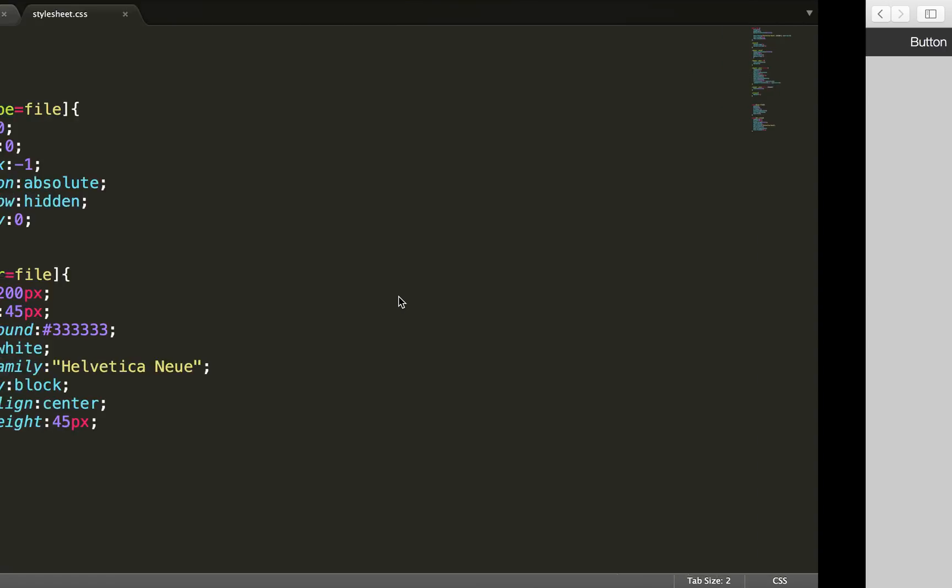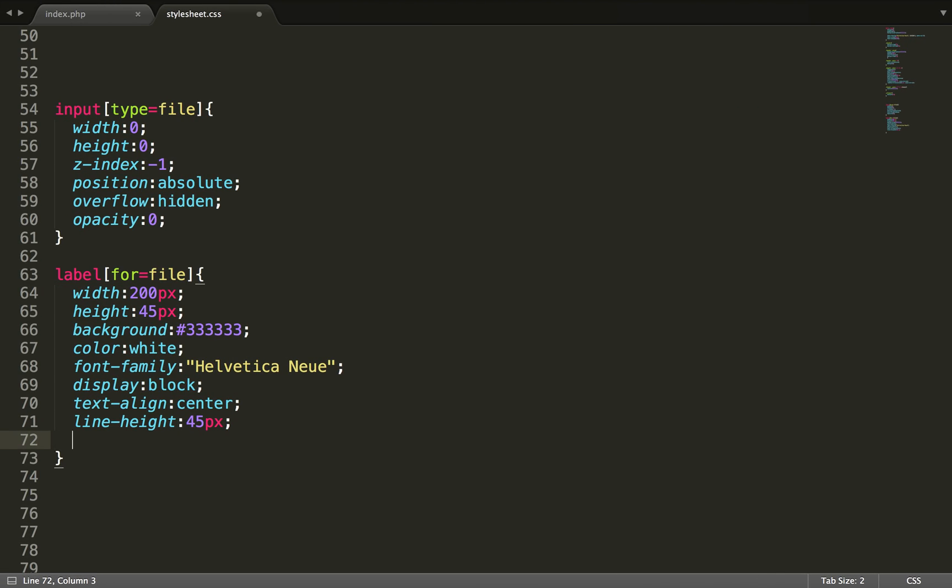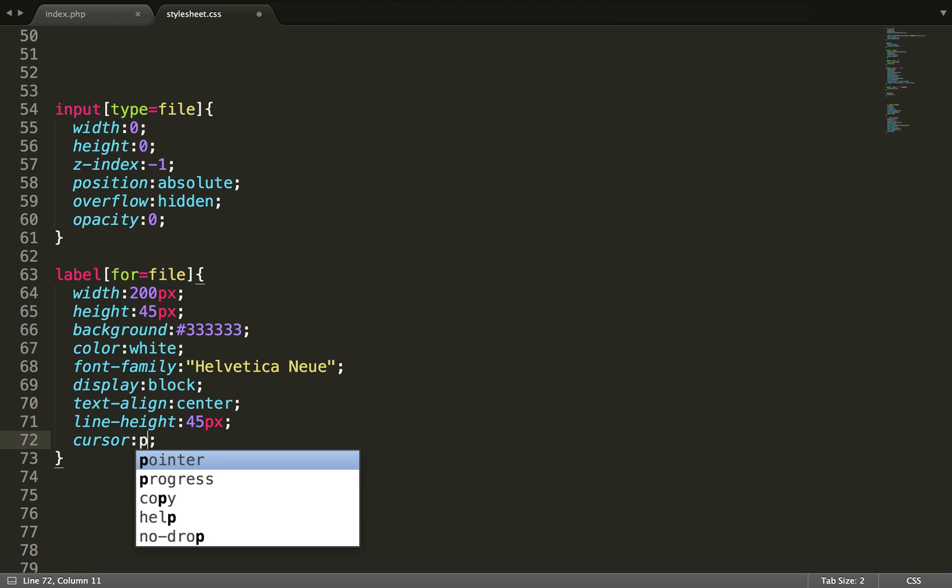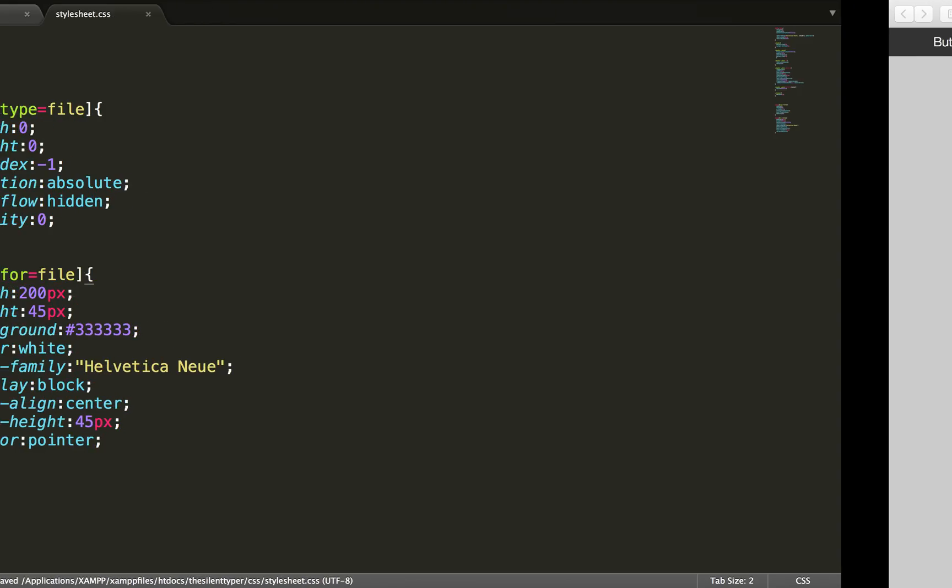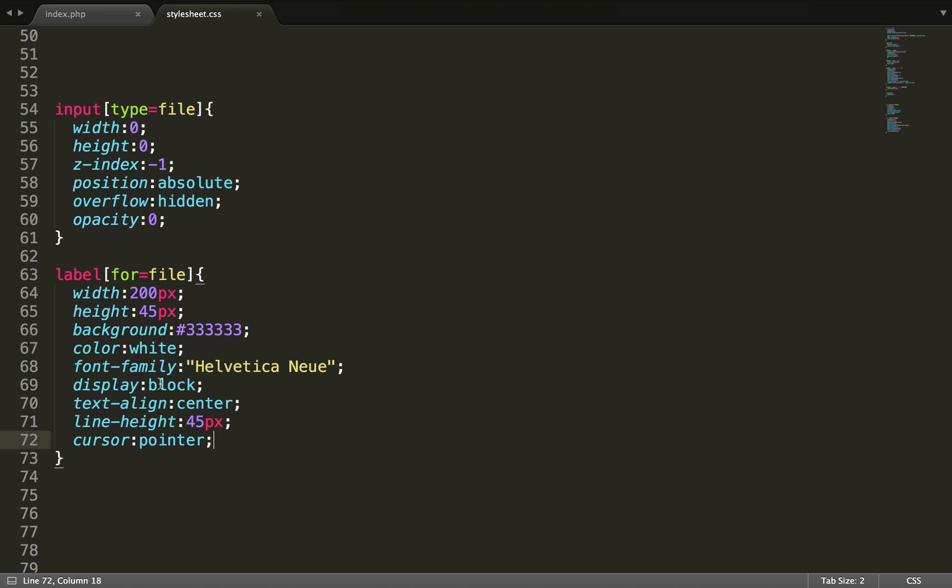Now to make it more like a button, you can set the cursor to pointer. So whenever you hover over it, the mouse will be turned to a pointer. The cursor will be turned to a pointer. And then we can just add some other styling.